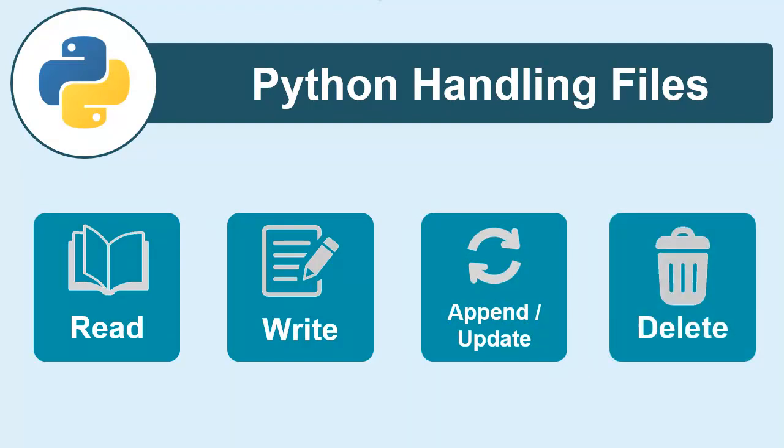And finally, you will be learning how to delete a file. These are four common functionalities or operations in any file handling.